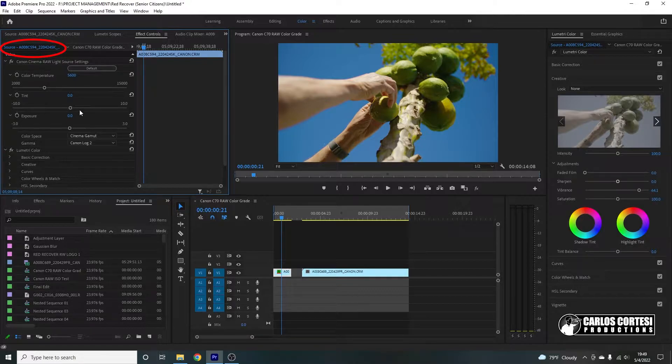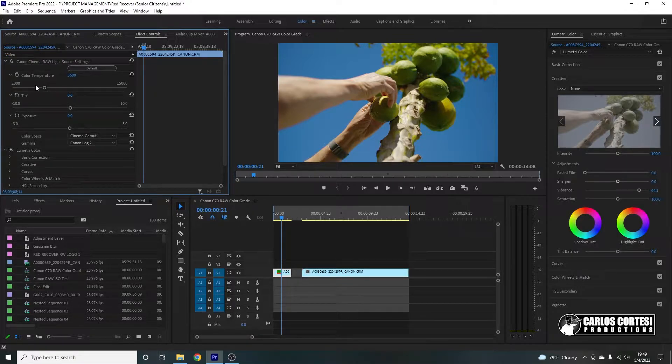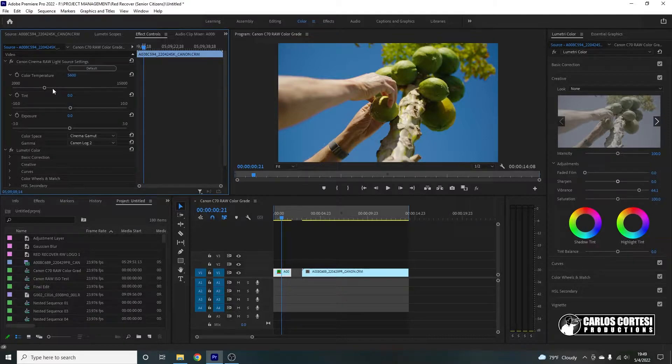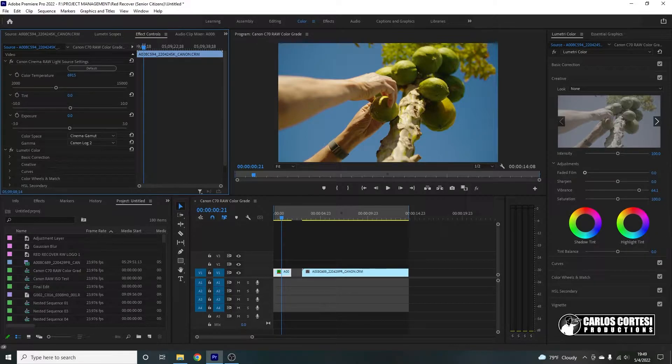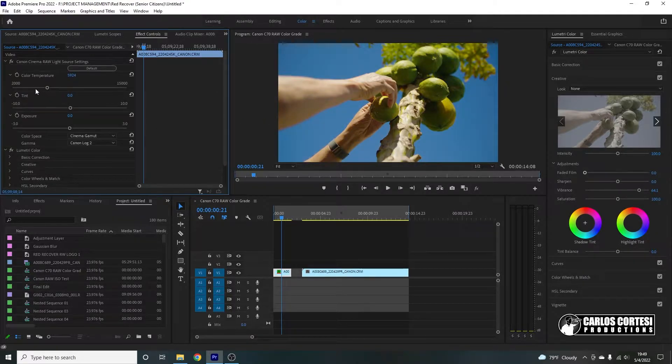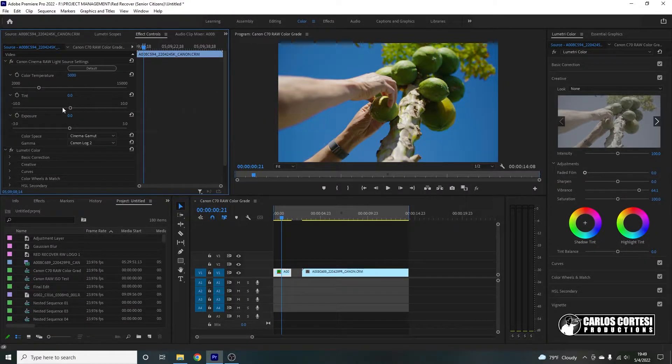So when it comes to the color temperature, you're actually changing the color temperature as if you were on the camera, which is not the same thing as changing it here because you're actually working on the metadata, which is awesome.